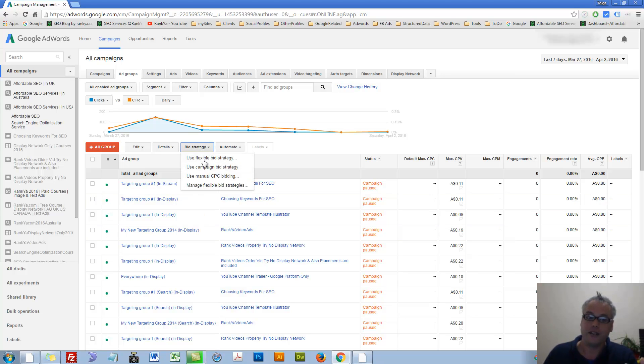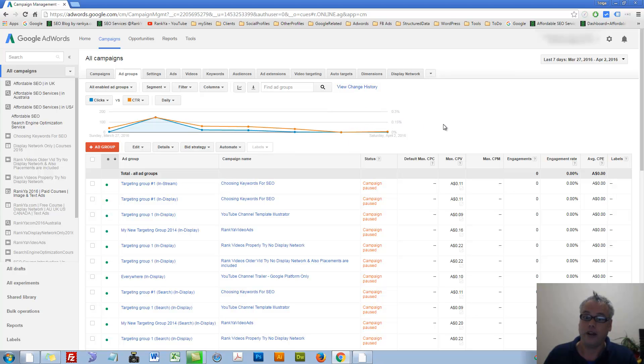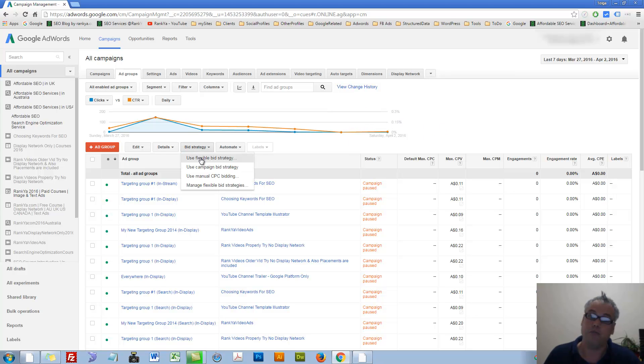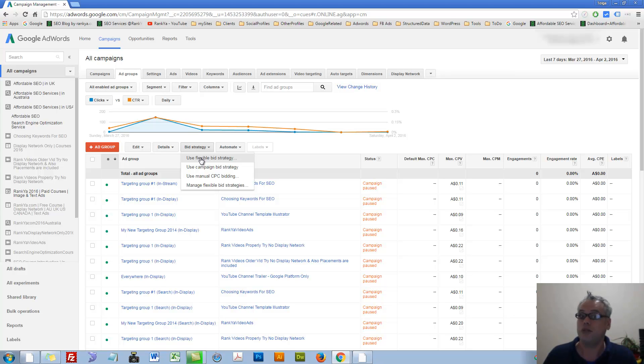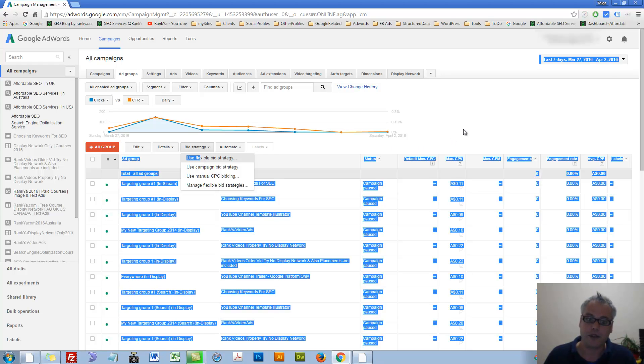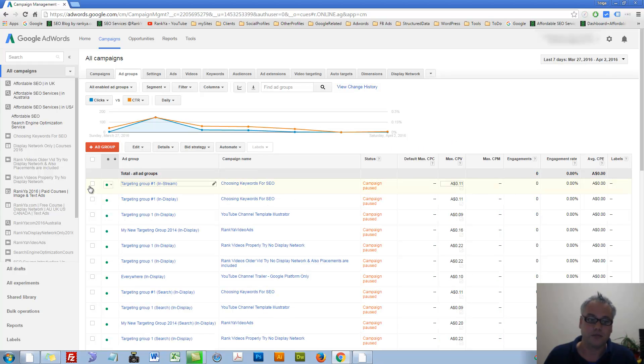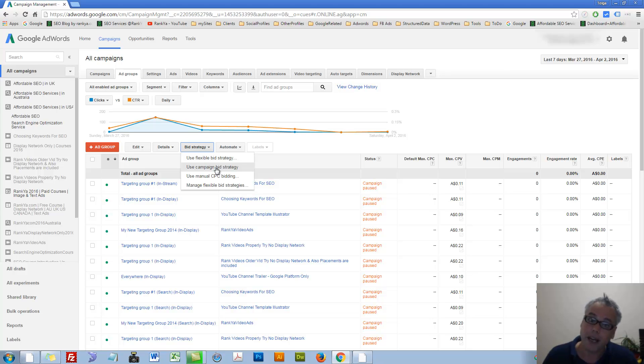As you can see, you can change bid strategy. You can change the strategy of your bid. There are many things you can do with AdWords bidding systems. You can use campaign bid strategy or you can go flexible bid strategy.